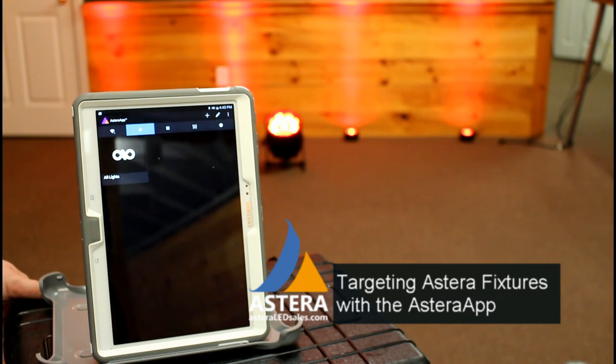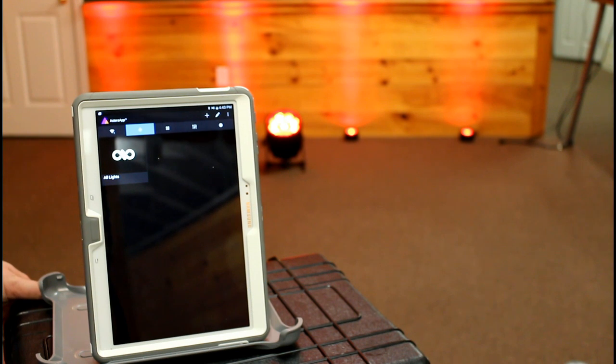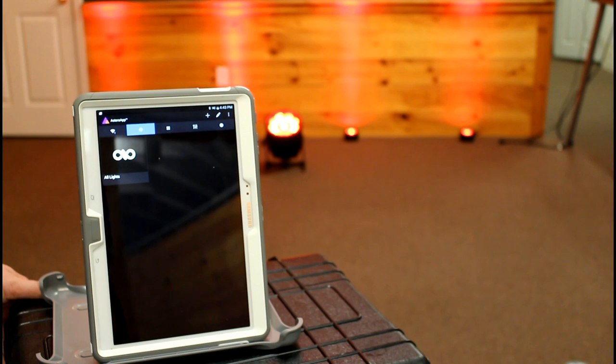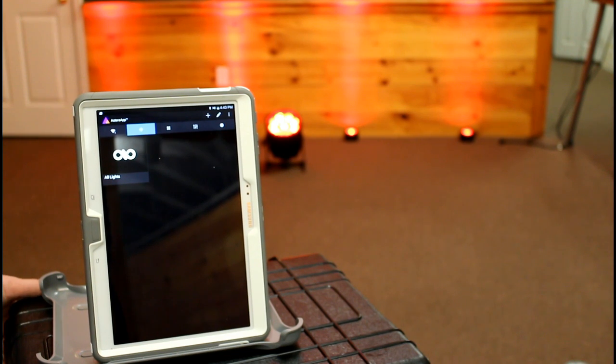Once you're in the targeting menu, you can add any different model of Astera light and control it individually. You can also add flow sets or sync sets to this list.